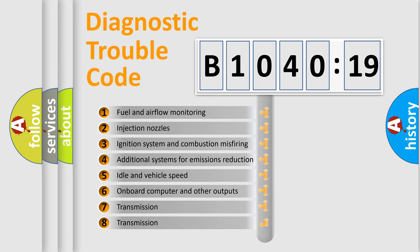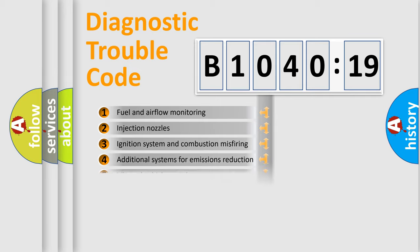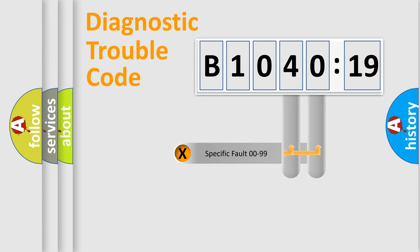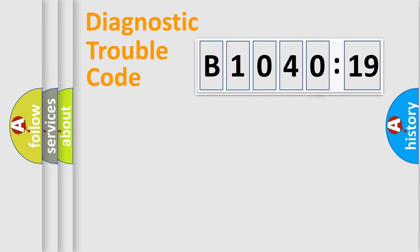The third character specifies a subset of errors. The distribution shown is valid only for the standardized DTC code. Only the last two characters define the specific fault of the group.